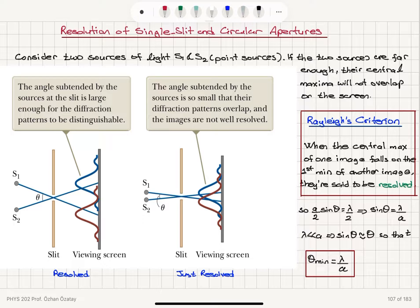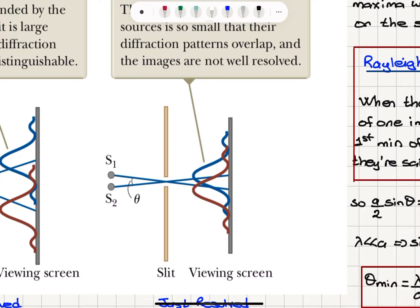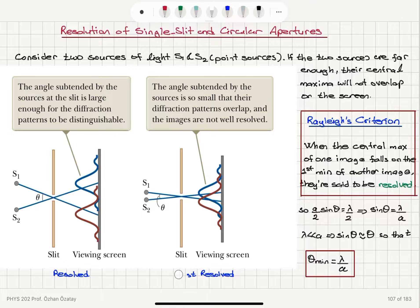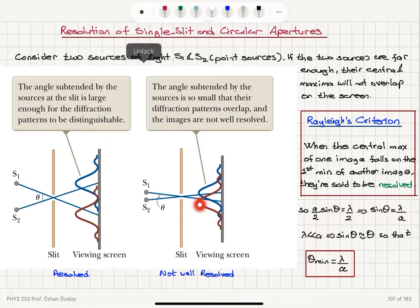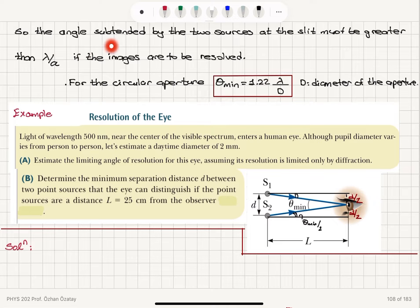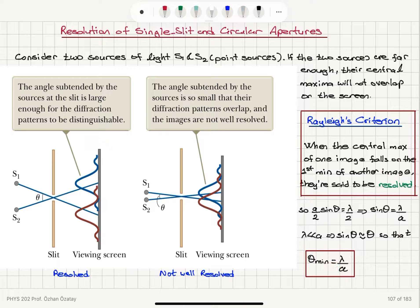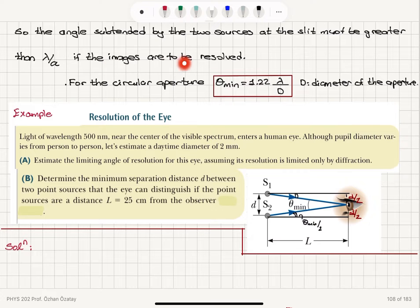Rayleigh's criterion for resolution is that the maximum of one image should fall on the minimum of the other image. So the condition for just resolved is when the maximum and the minimum coincide. The angle subtended by the two sources at the slit must be greater than lambda over a, our minimum angle lambda over a, if the images are to be resolved.